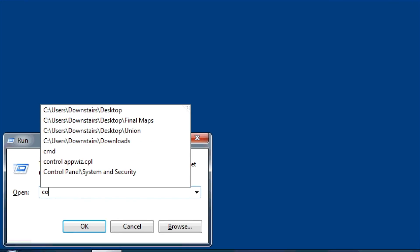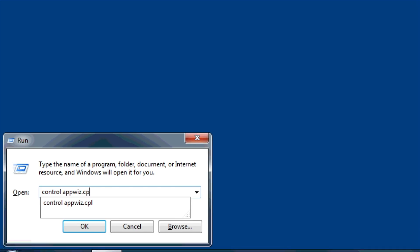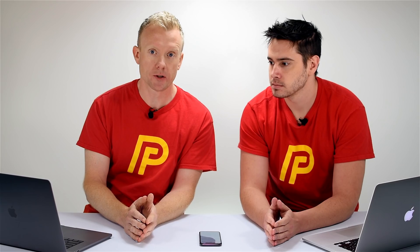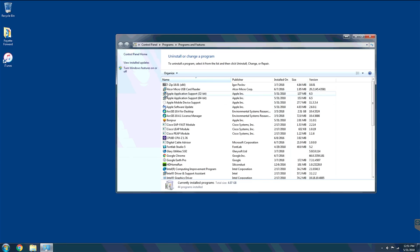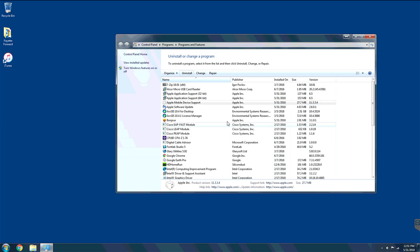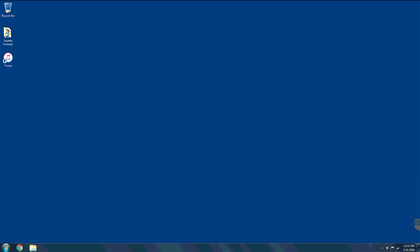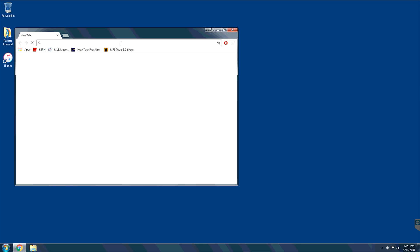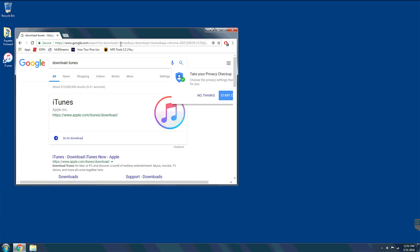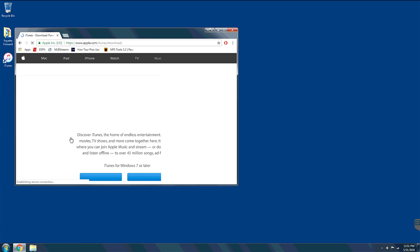If that doesn't work, uninstall and reinstall iTunes. Press Windows key + R and type 'control appwiz.cpl' to open Programs and Features. Uninstall 'Apple Mobile Device Support' and 'iTunes' — click each one, click Uninstall, and go through the process. After uninstalling, reboot your computer. Then go to Apple's website or Google 'download iTunes,' go to the download page, and reinstall iTunes.